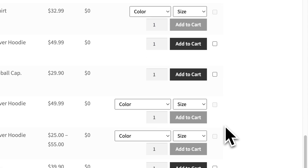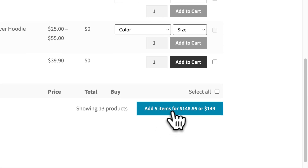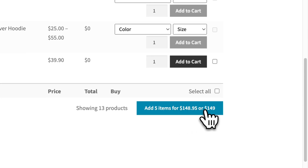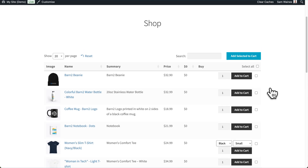Further down, you can choose different variations within the table and add multiple items to the cart. Scrolling down to the bottom, you can add all five items for that price. It's really quick and easy for customers to create complex orders from a single page using a product table like this.